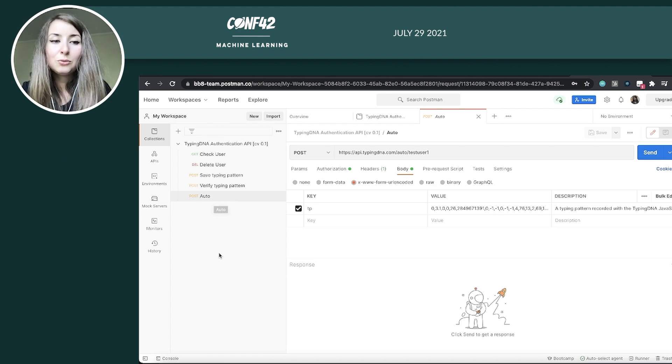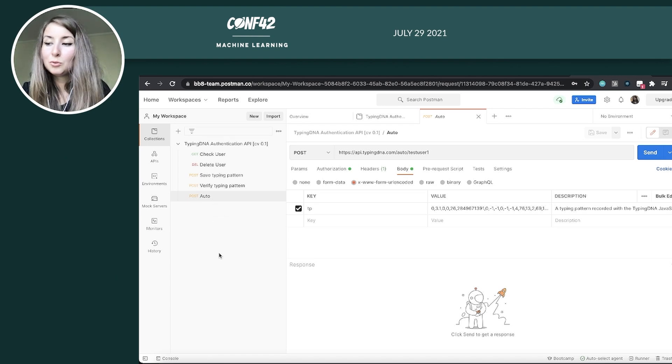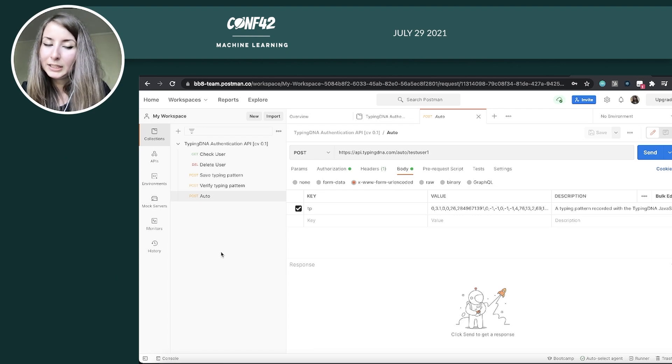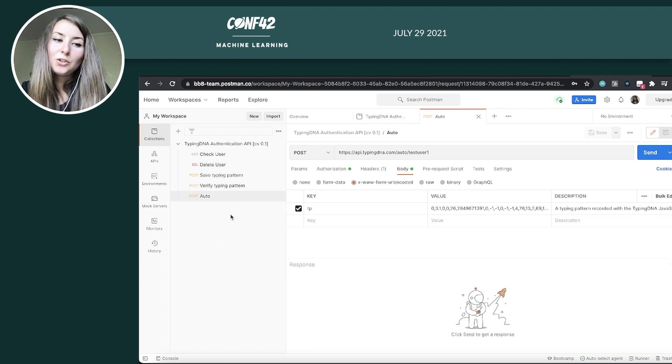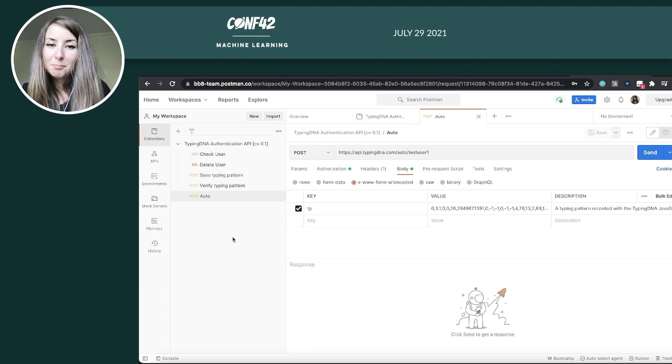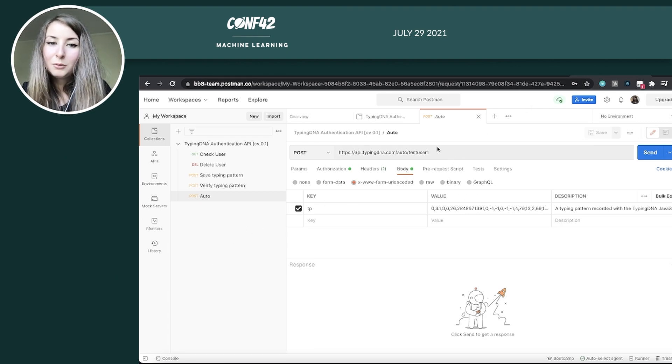So here you can see multiple endpoints. But basically, auto is the one that you can use for almost all the use cases that you have, unless you want to make a very custom implementation case, which you can use these other two. Right. So we have, let's say, the backend configured now with Postman.